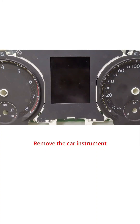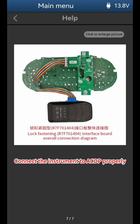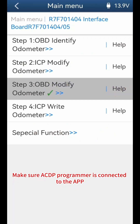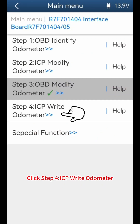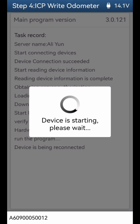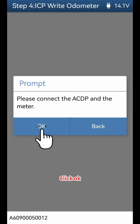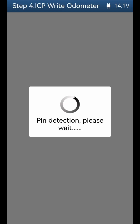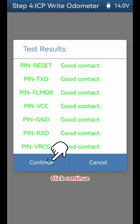Remove the car instrument. Connect the instrument to ACDP properly. Make sure the ACDP programmer is connected to the app. Click Step 4: ICP Write Odometer. Click OK to proceed.